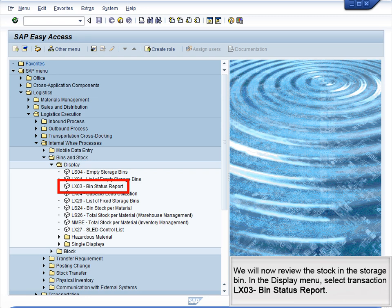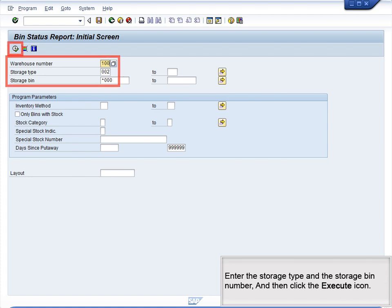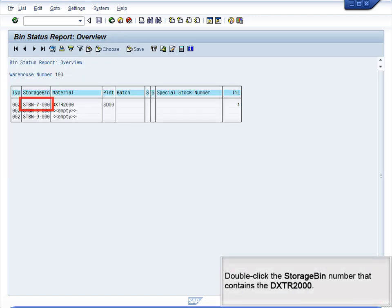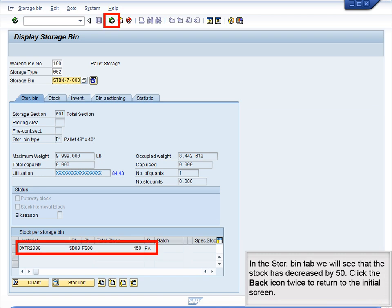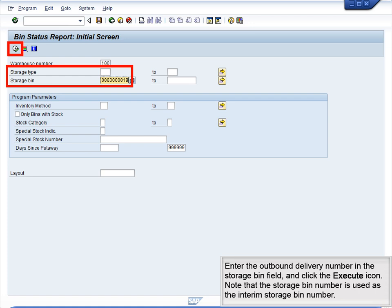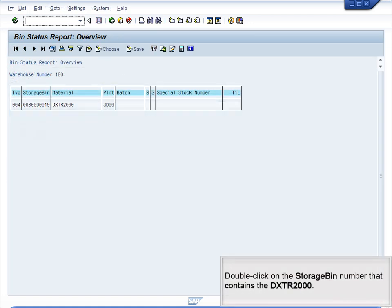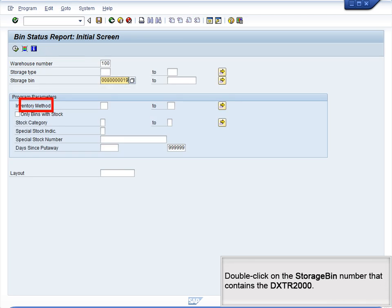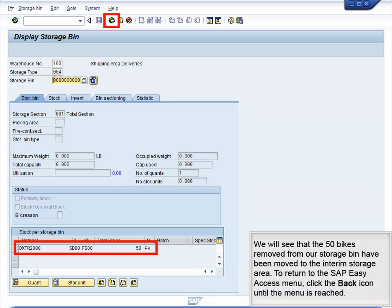We will now review the stock in the storage bin. In the Display menu, select Transaction LX03 Bin Status Report. Enter the Storage Type and Storage Bin Number, then click the Execute icon. Double-click the Storage Bin Number that contains the DXTR2000. In the Store Bin tab, we will see that the stock has decreased by 50. Click the Back icon twice to return to the initial screen. Enter the Outbound Delivery Number in the Storage Bin field and click the Execute icon — note that the delivery number is used as the interim storage bin number. Double-click the storage bin number that contains the DXTR2000. We will see that the 50 bikes removed from our storage bin have been moved to the interim storage area.